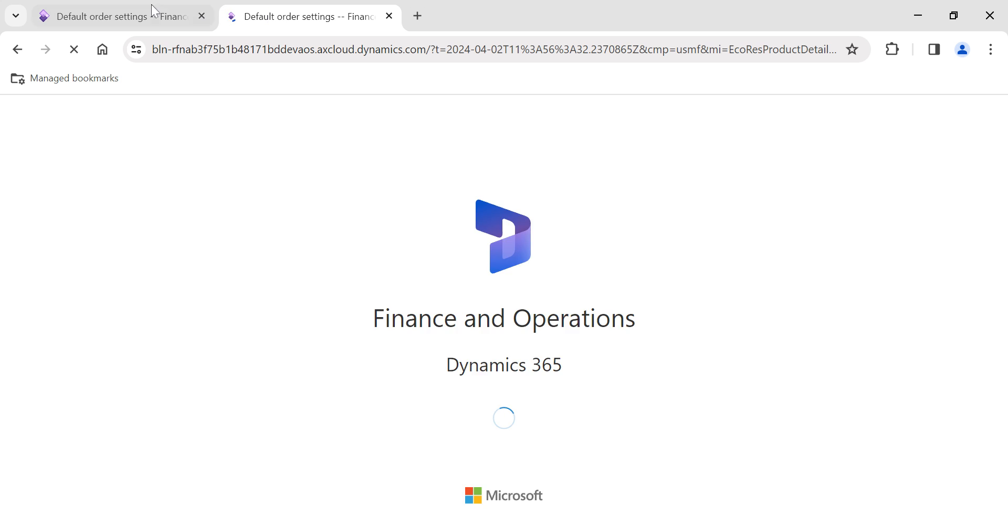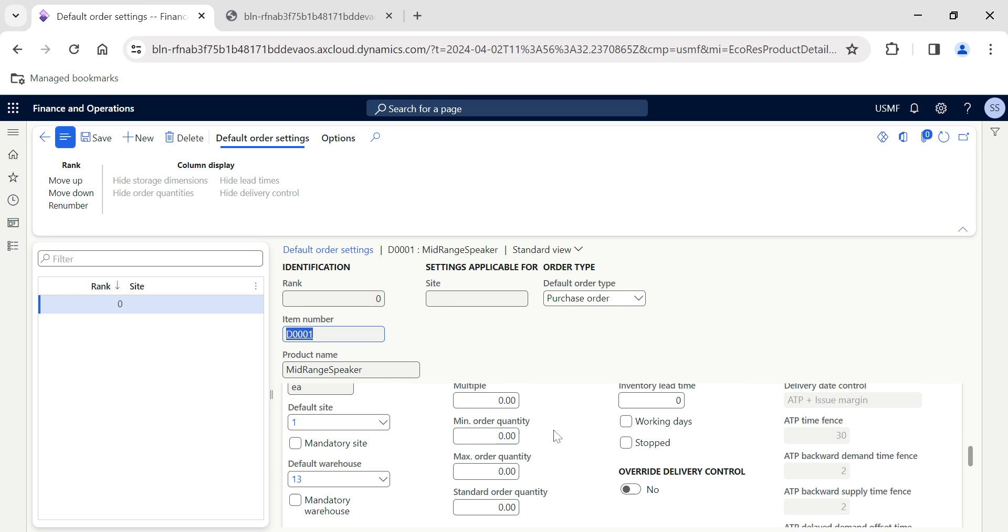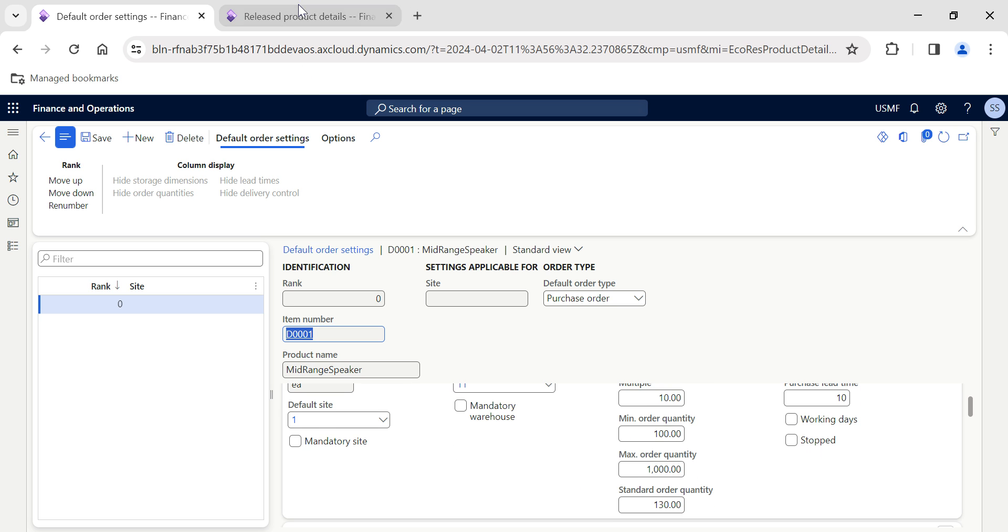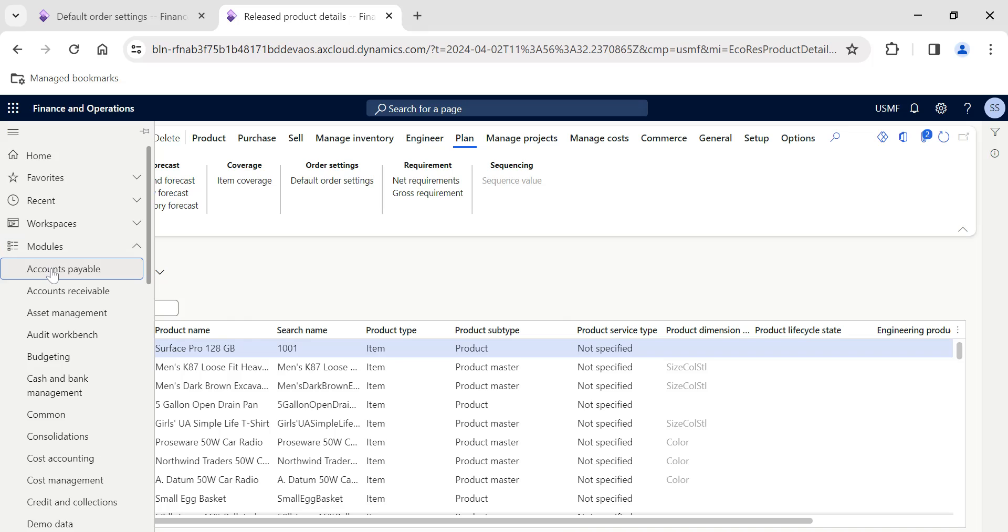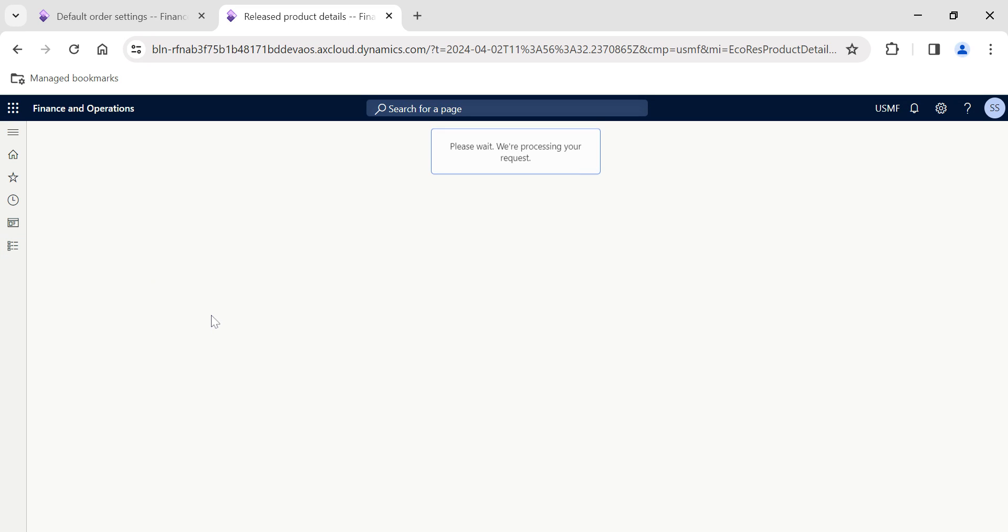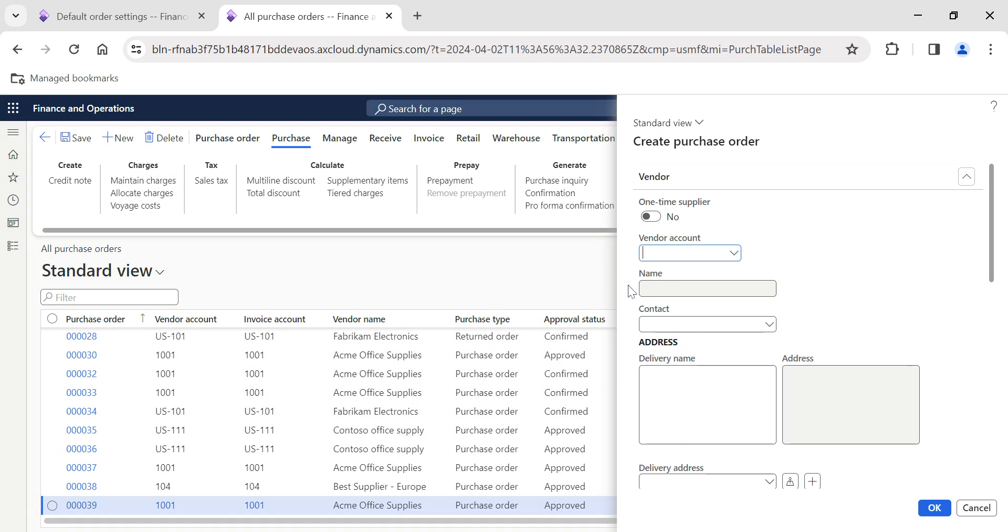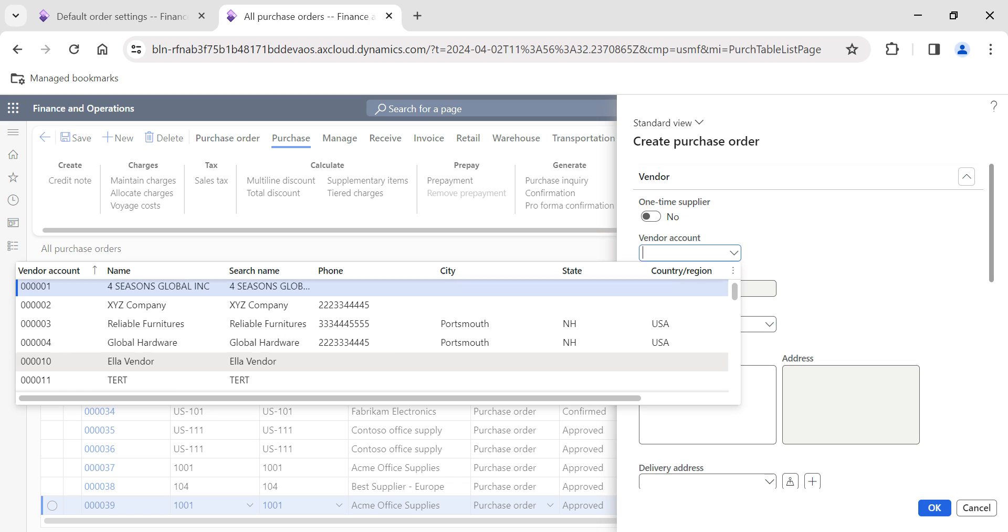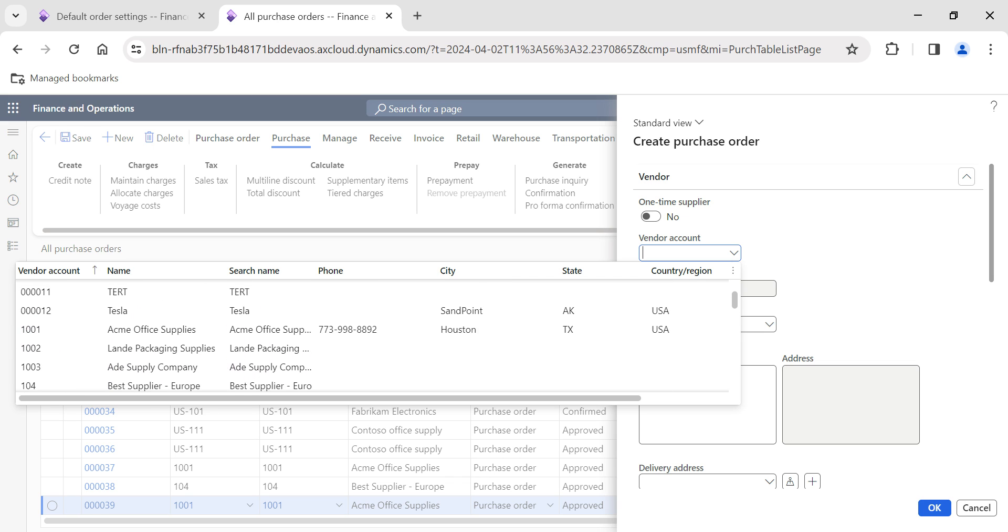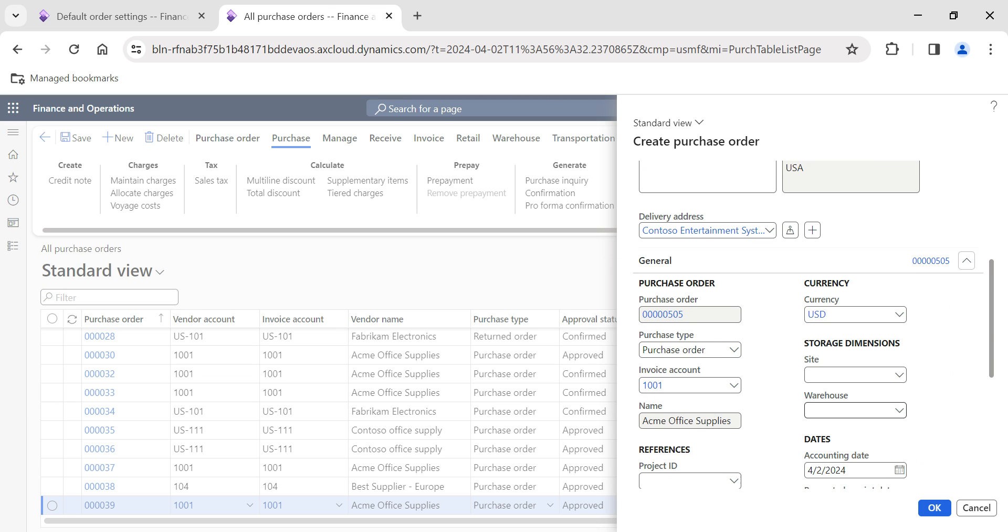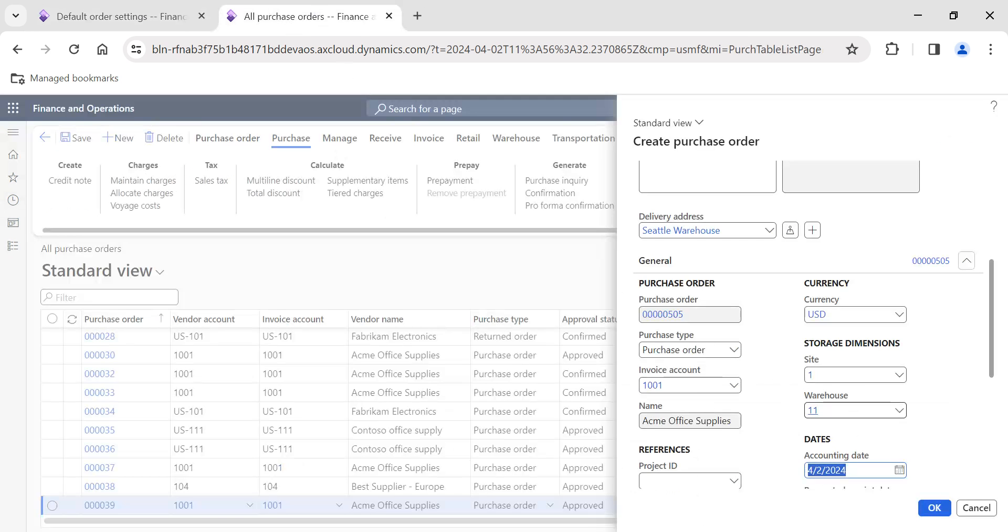Now we've given this setting. I'll quickly create a purchase order. I'll duplicate this tab because this is a straightforward scenario. We'll see how it's affecting the purchase order line-level quantities. I'll go to purchase order, create a new one, and select a vendor account.